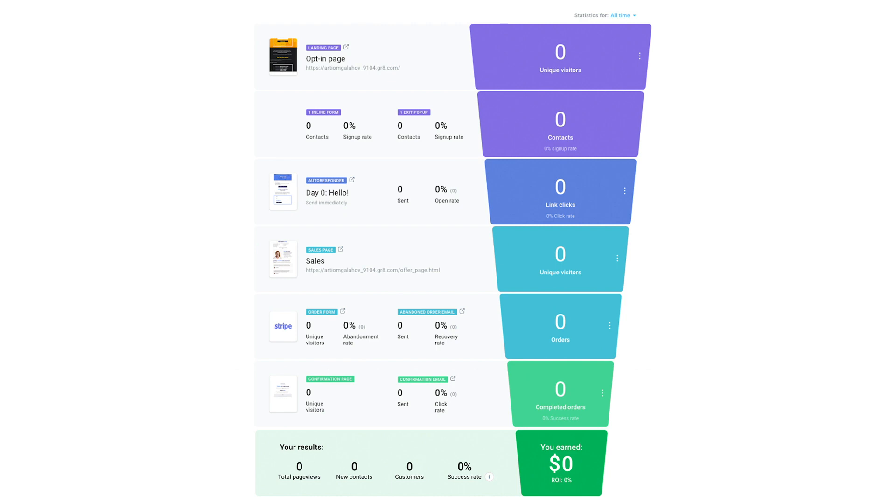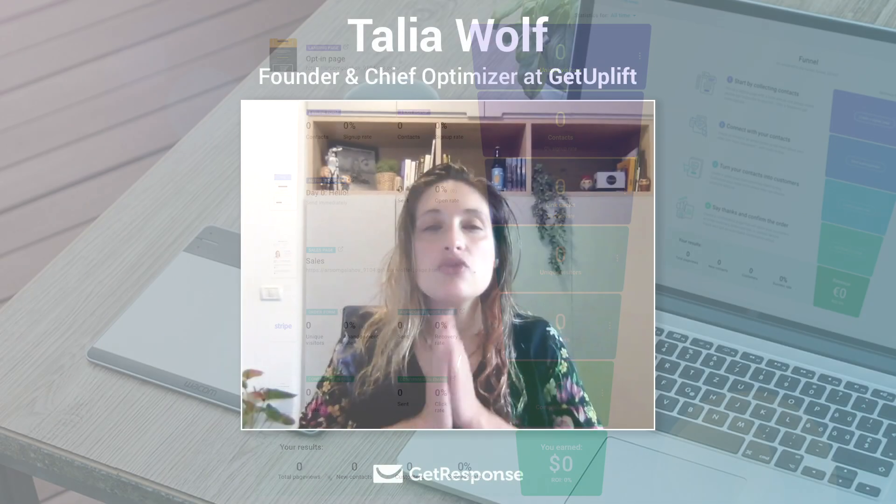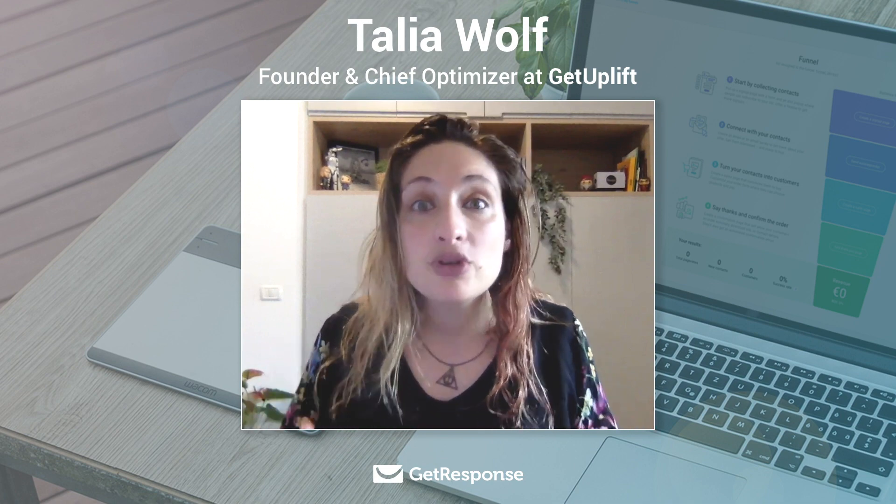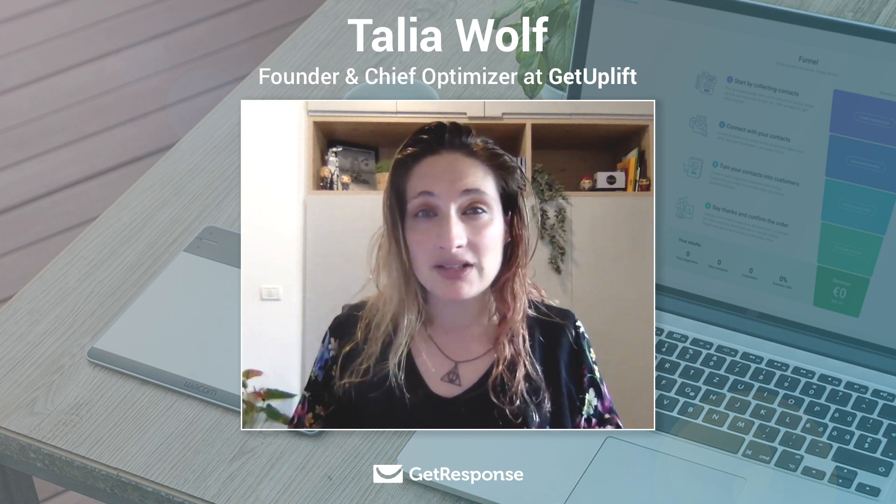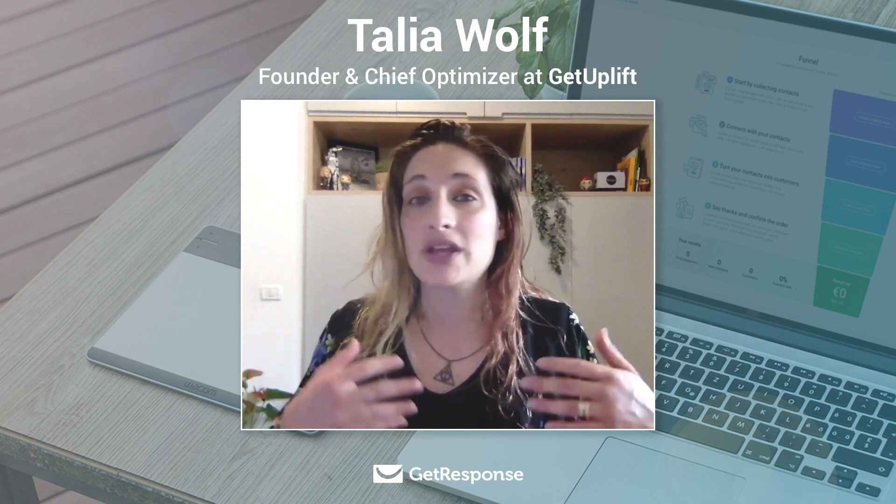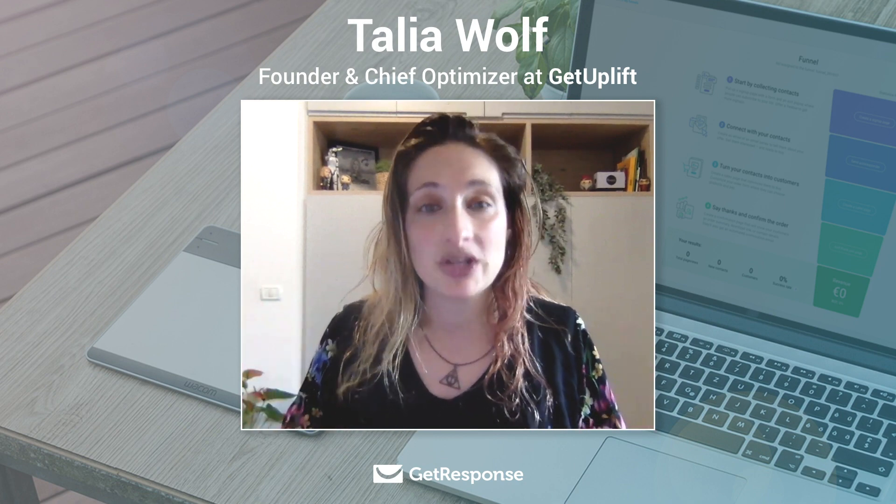Now the landing page is really important for two reasons. Number one, it's where you're building your email list. This is where the mass of the people are going to come and get to know you. They're going to leave that email address and they're going to hope to get some type of value from you.